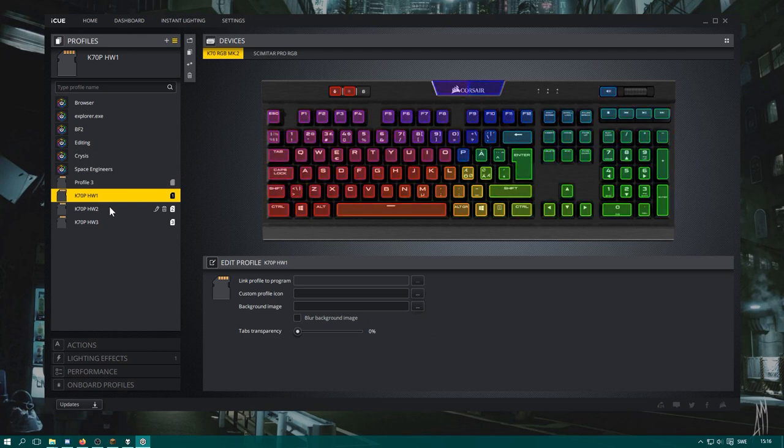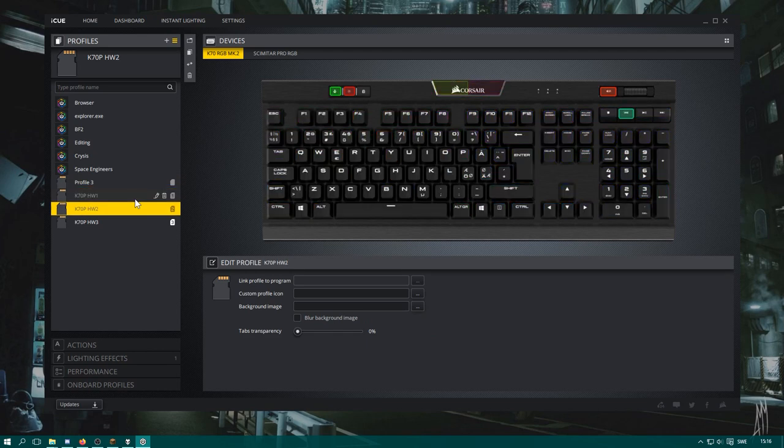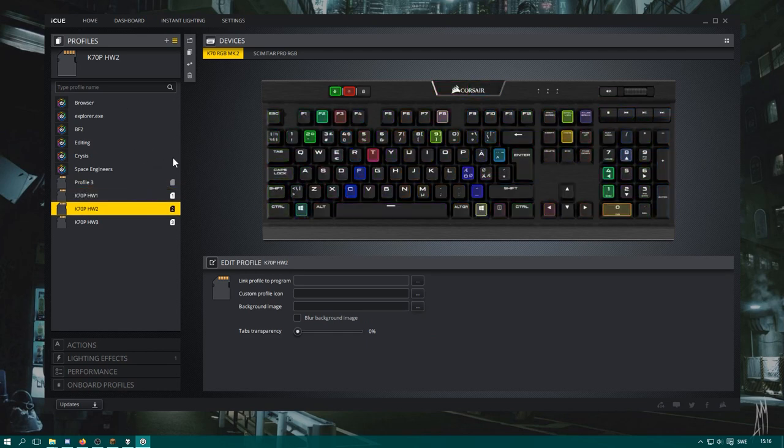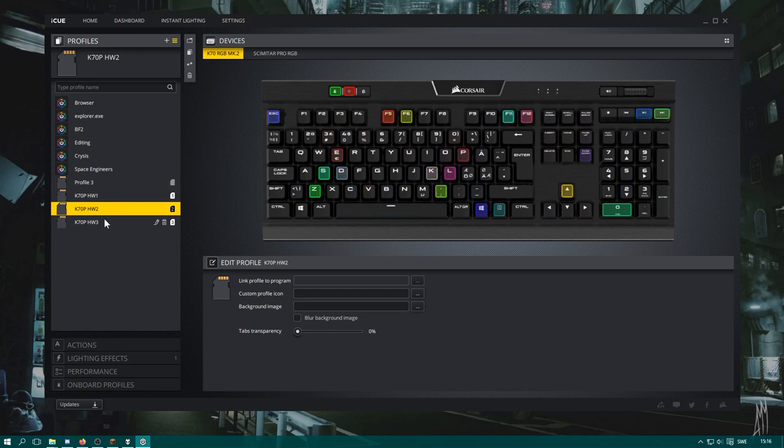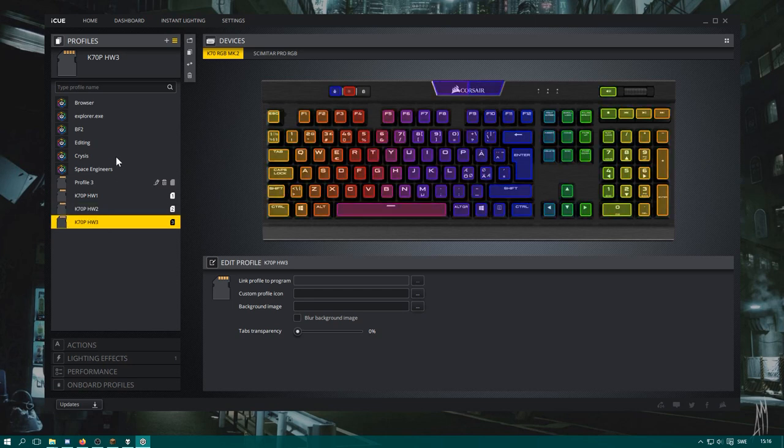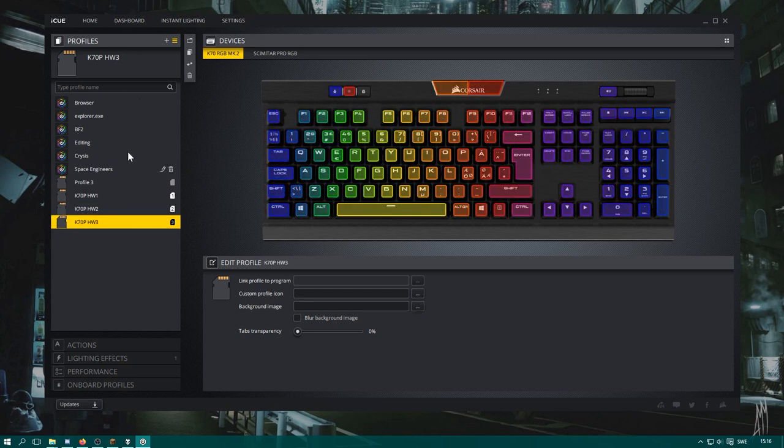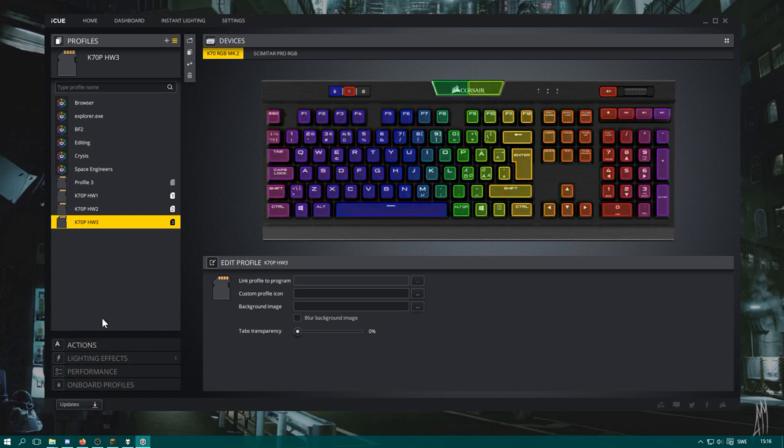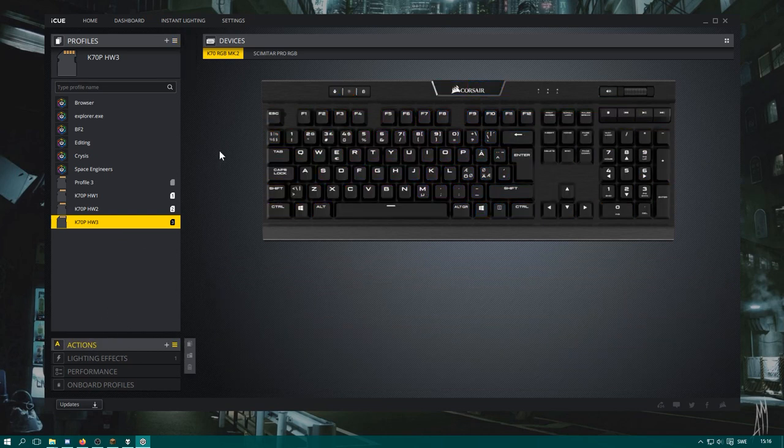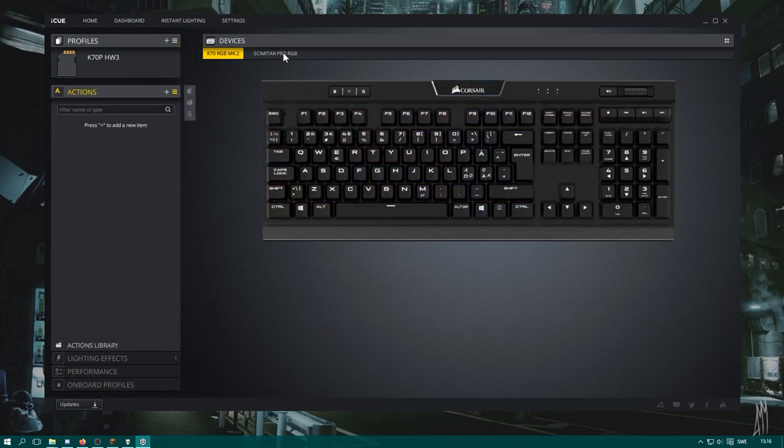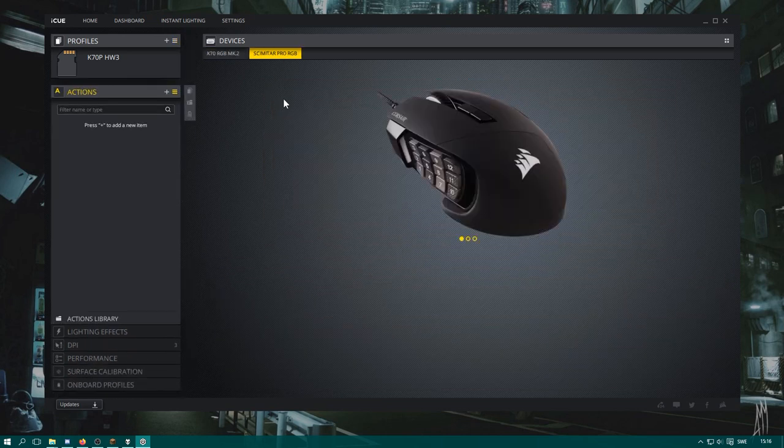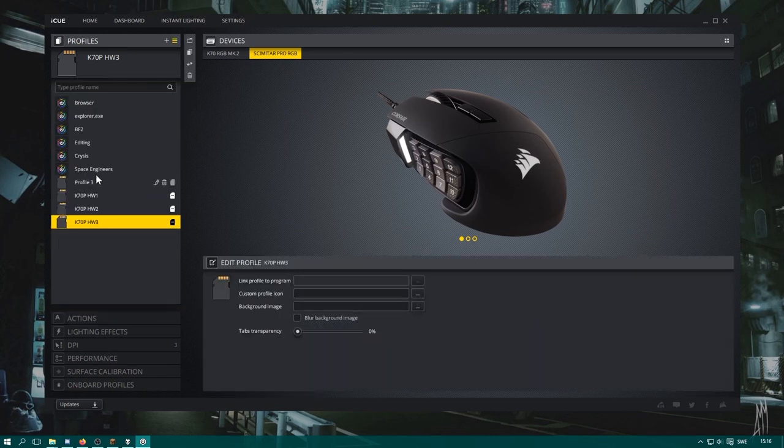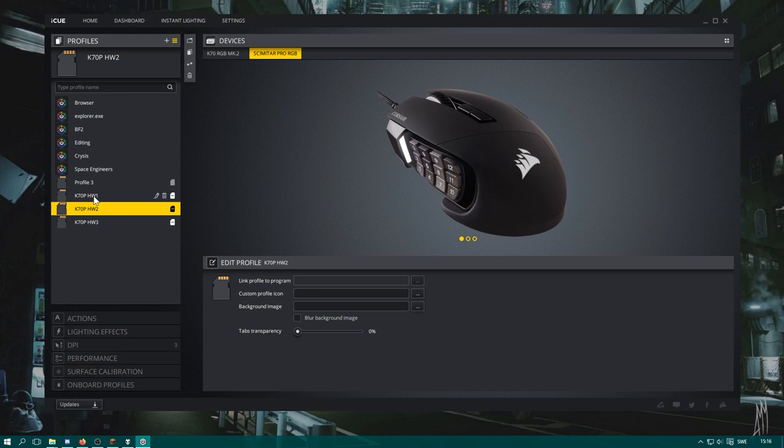They are set up in a little different way. Here you can see we have the rainbow and basic lighting effects like that. If you go to actions, though, the mouse is the more interesting part here because it has a lot of rebindable buttons.